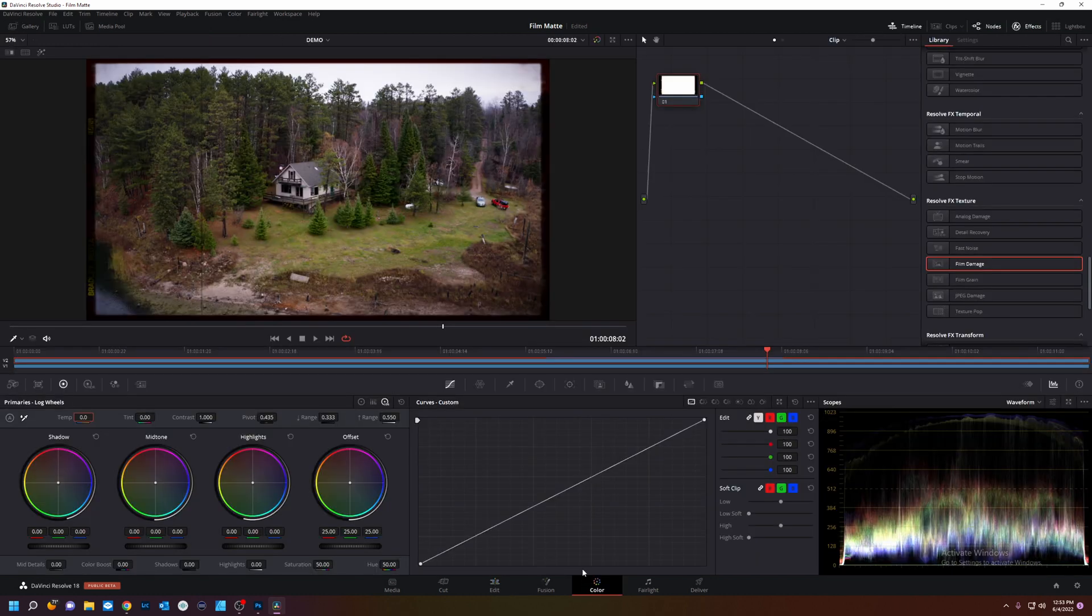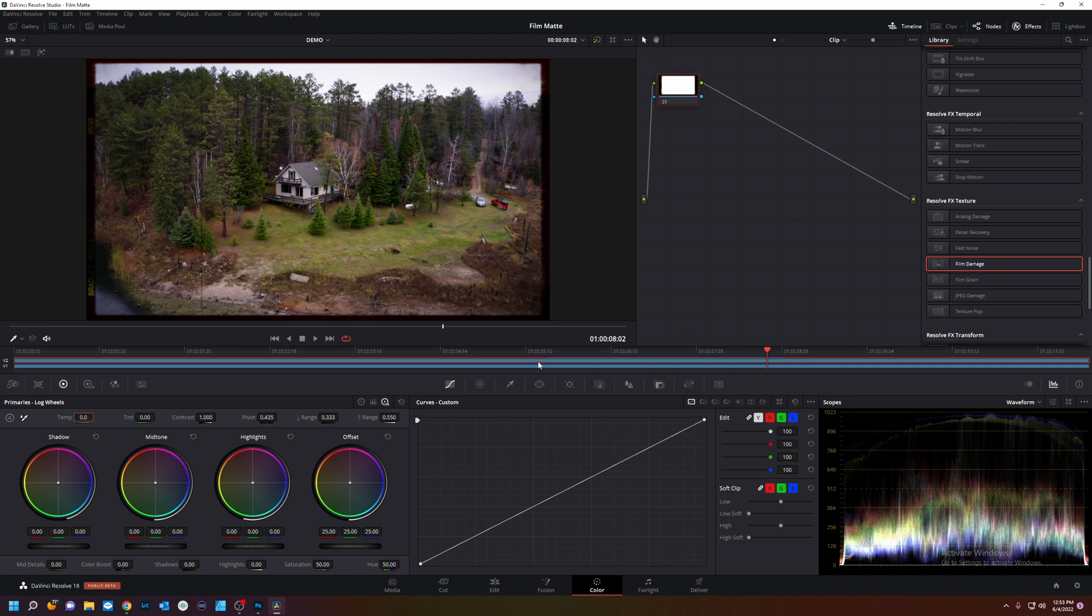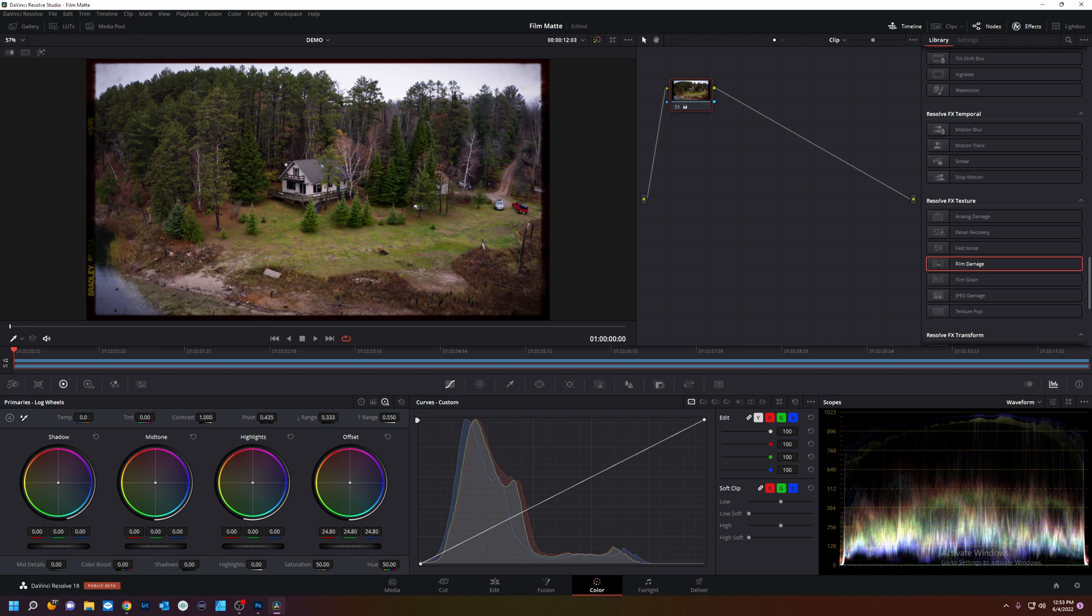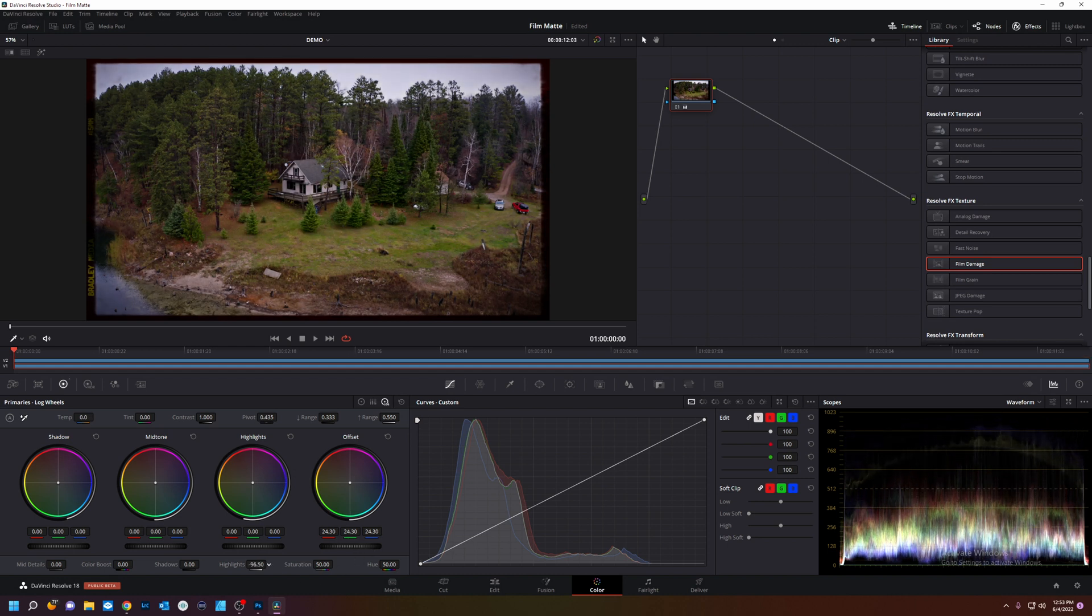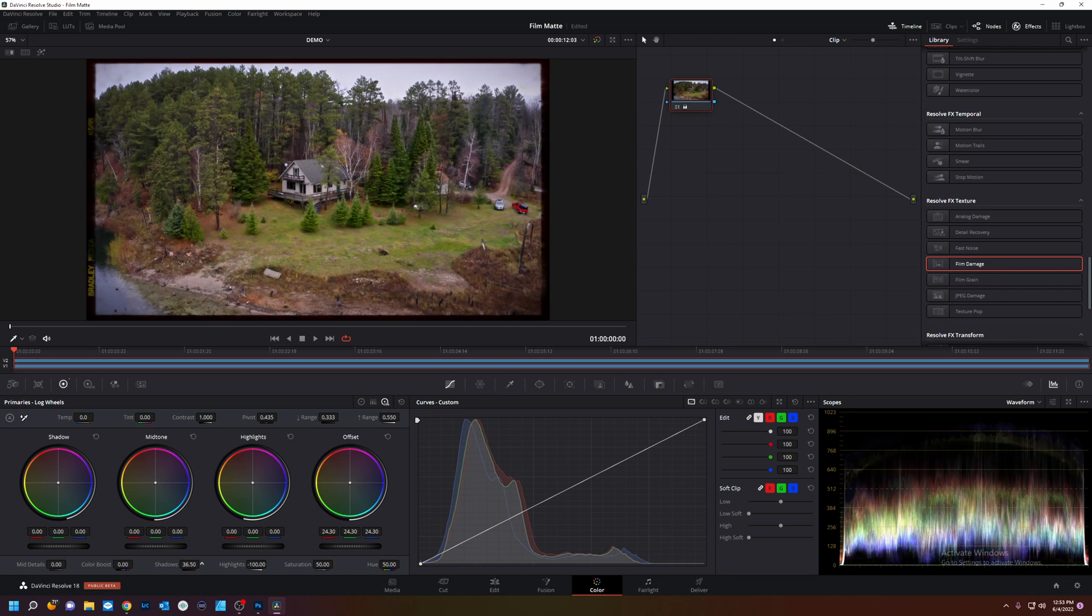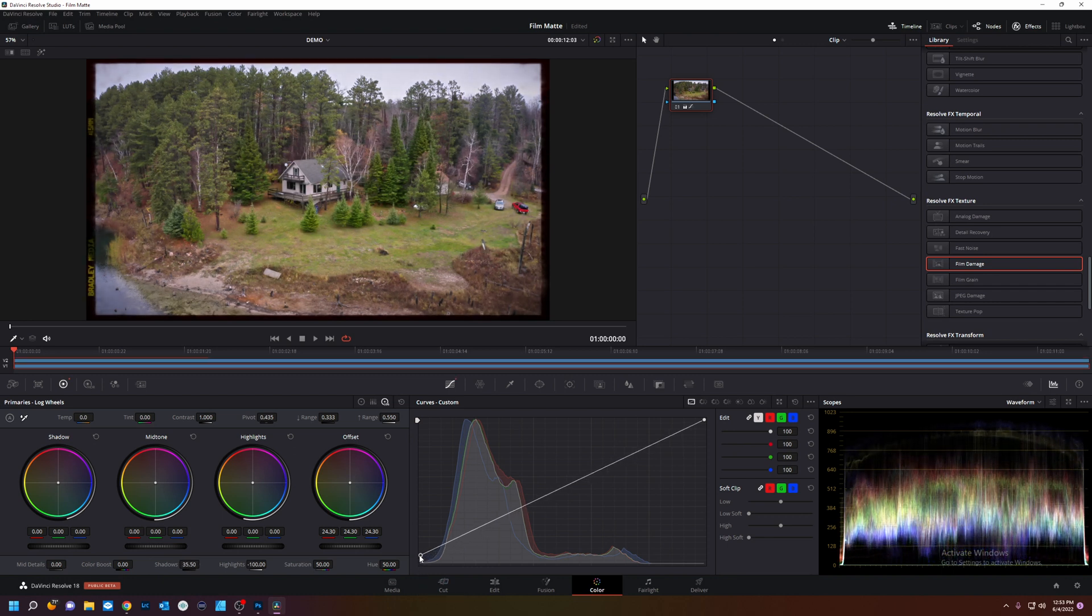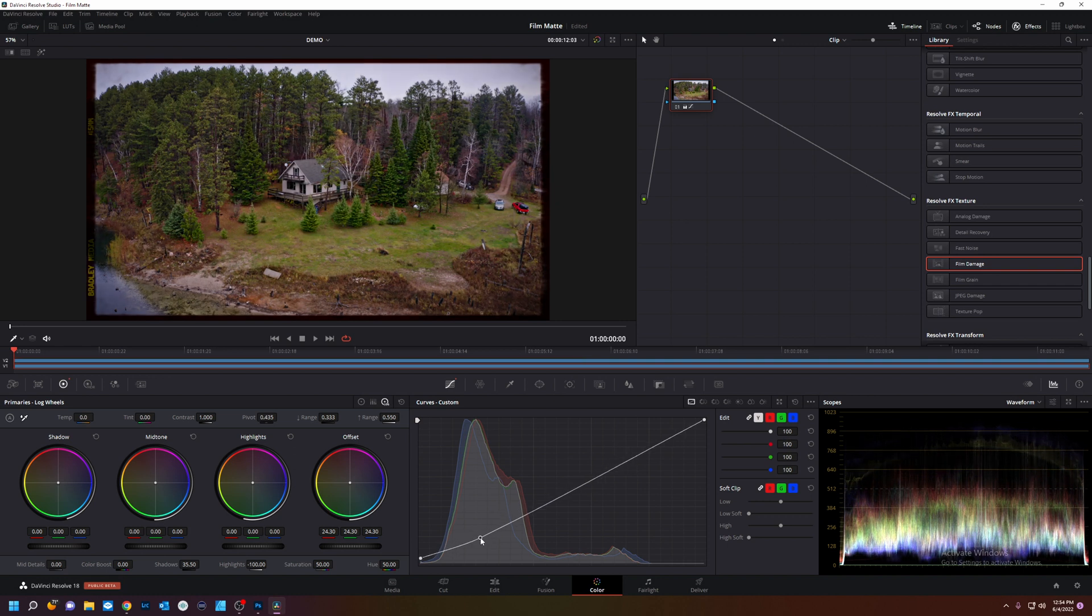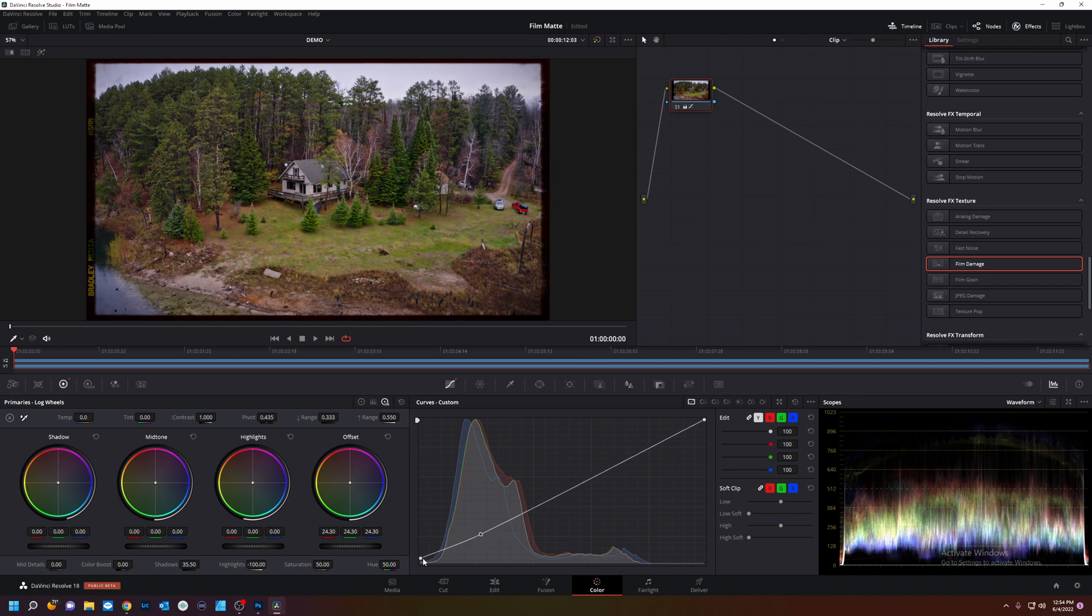Select our track. Bring our gain down. Highlights down even more. Shadows up. I'm also going to take some of the blacks out. So it kind of looks like a faded picture.